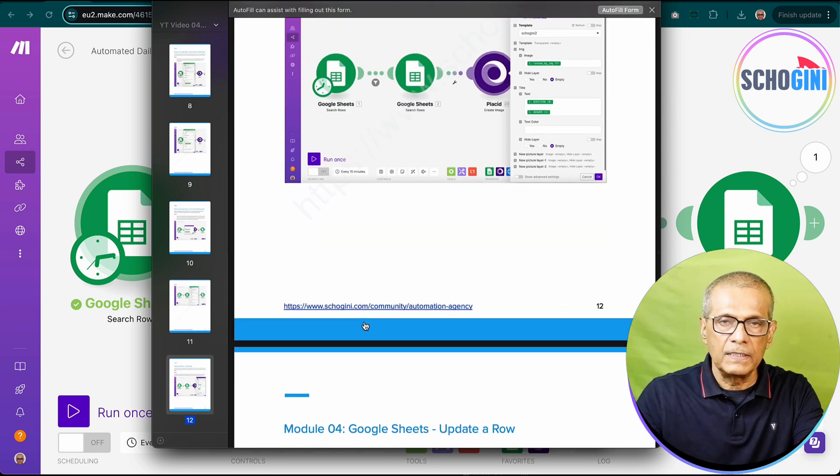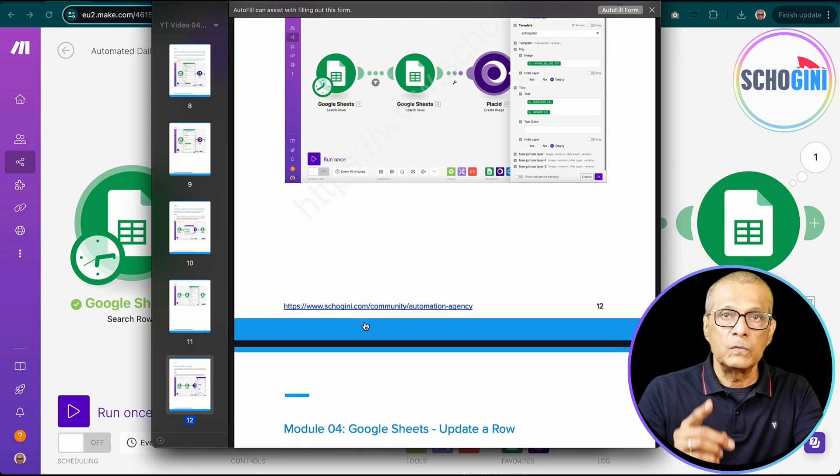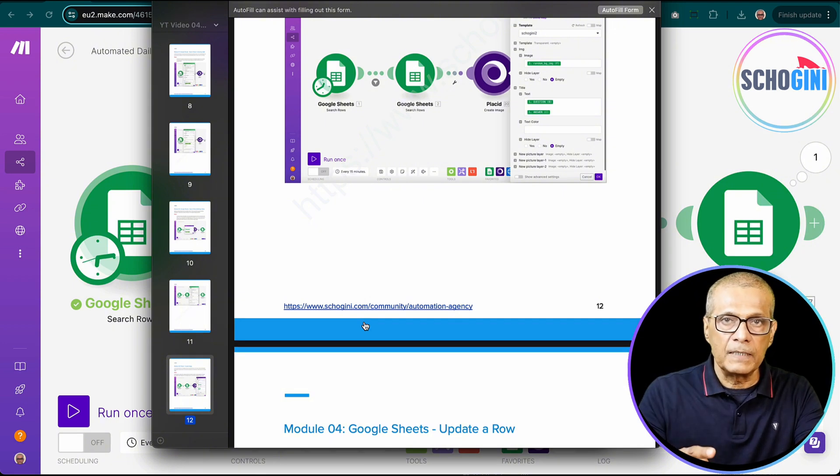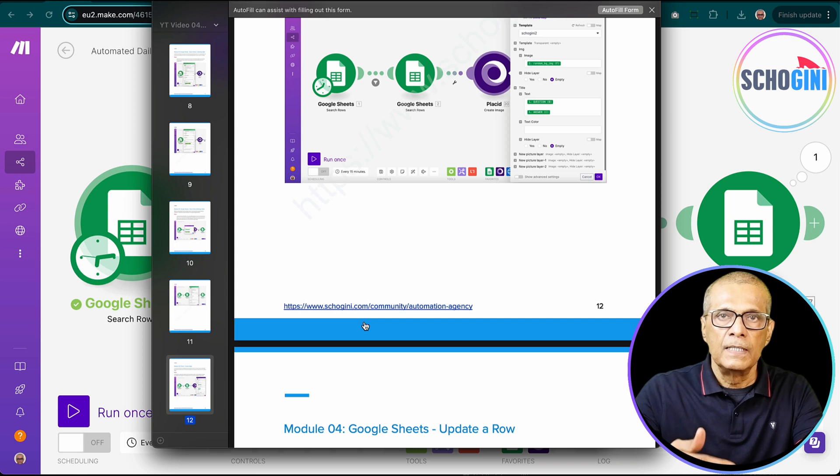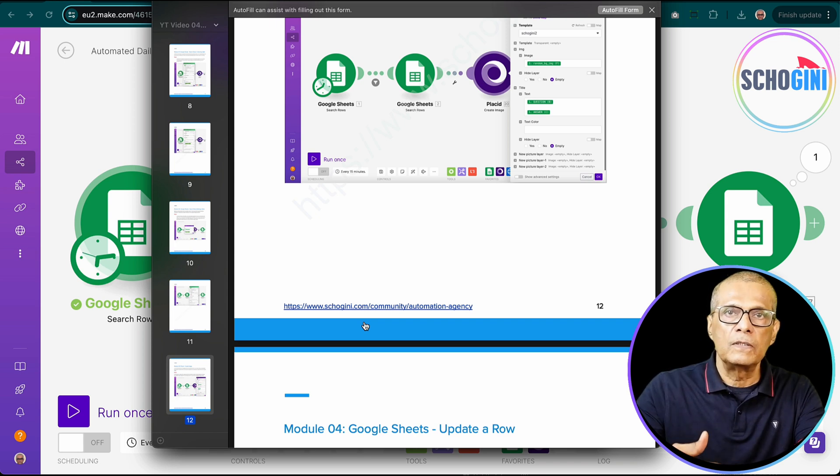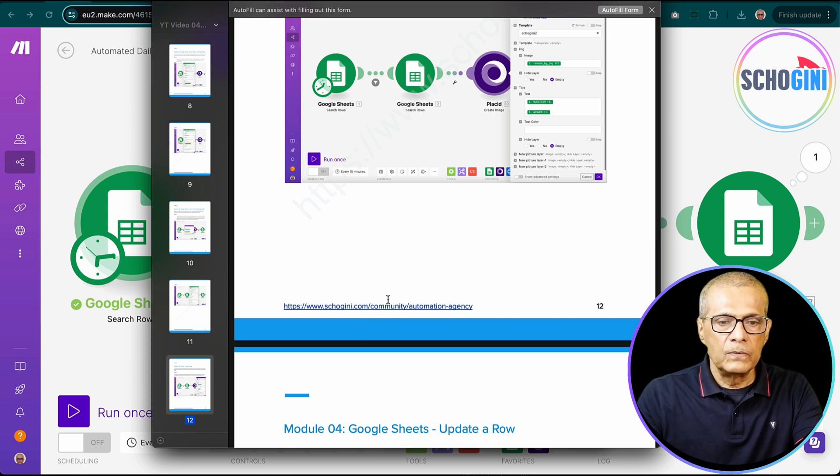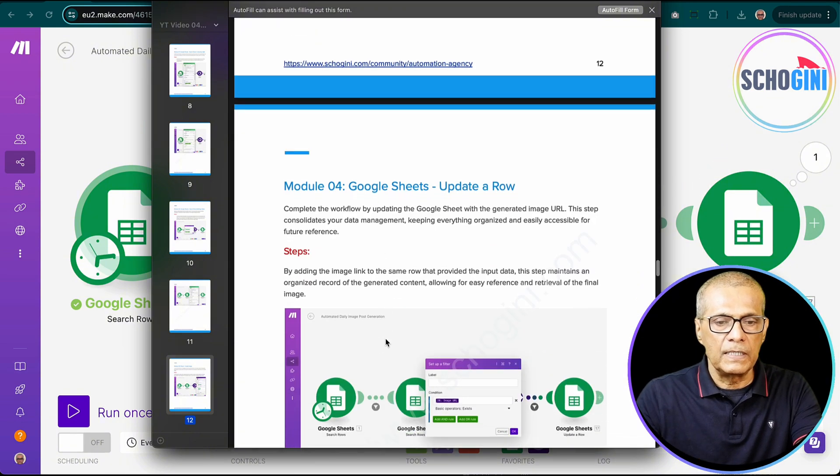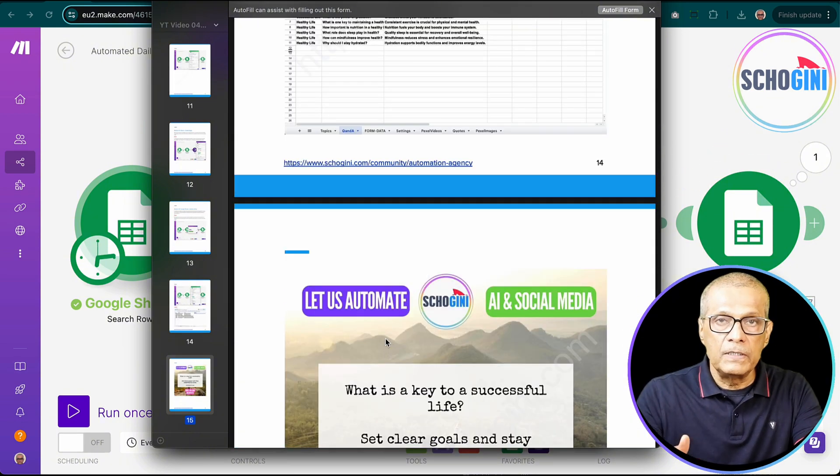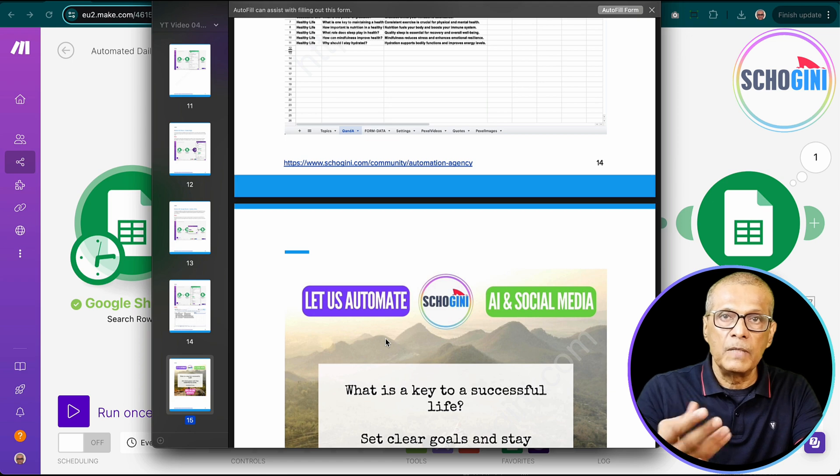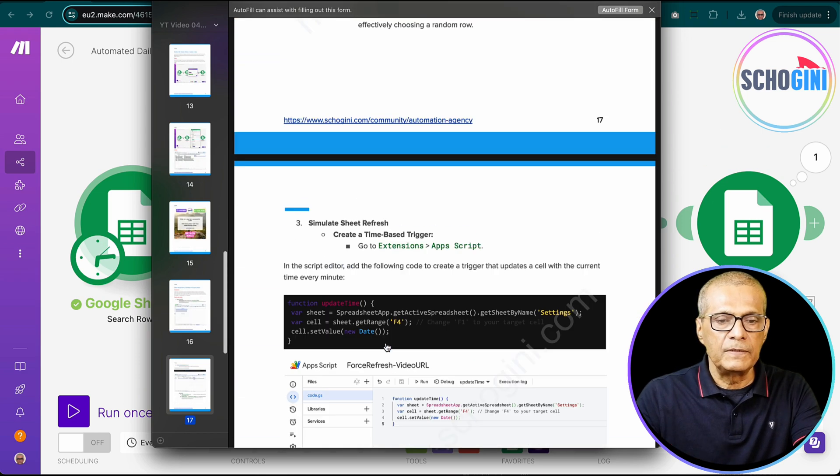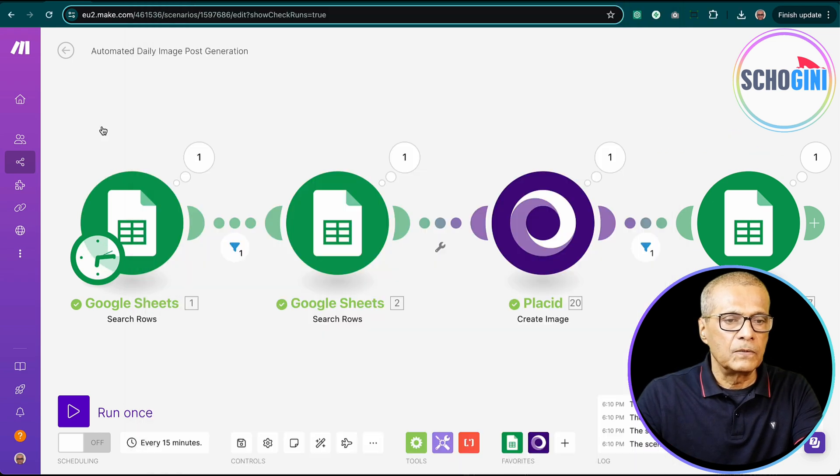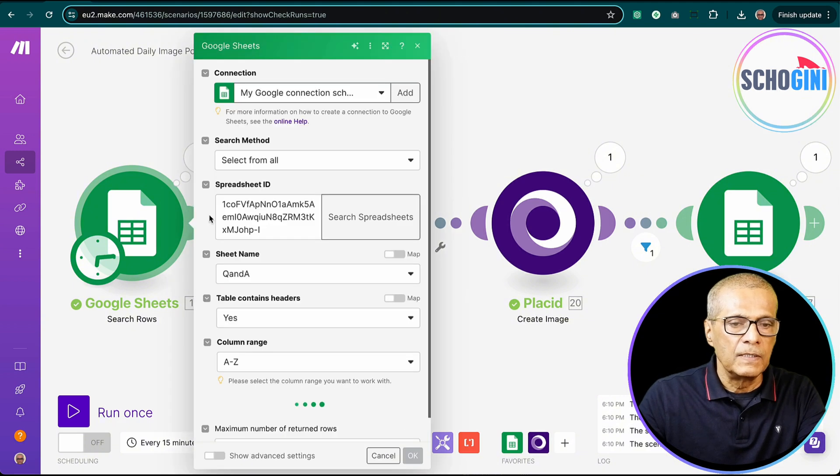So remember to join the community section definitely. And also please like, share and subscribe and give your valuable comment. What changes you want to see in these videos and also what new videos you want us to create. If you join our community, you will also learn how to create your own make.com modules for your company. So everything is given in this document.